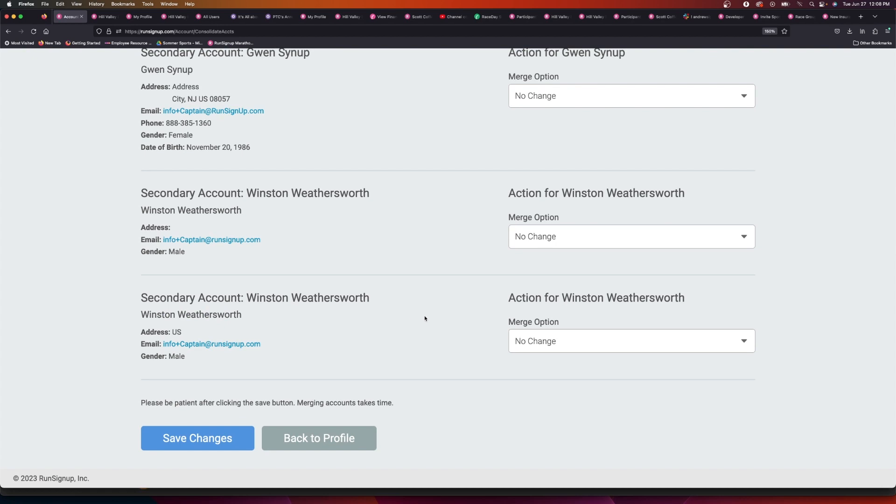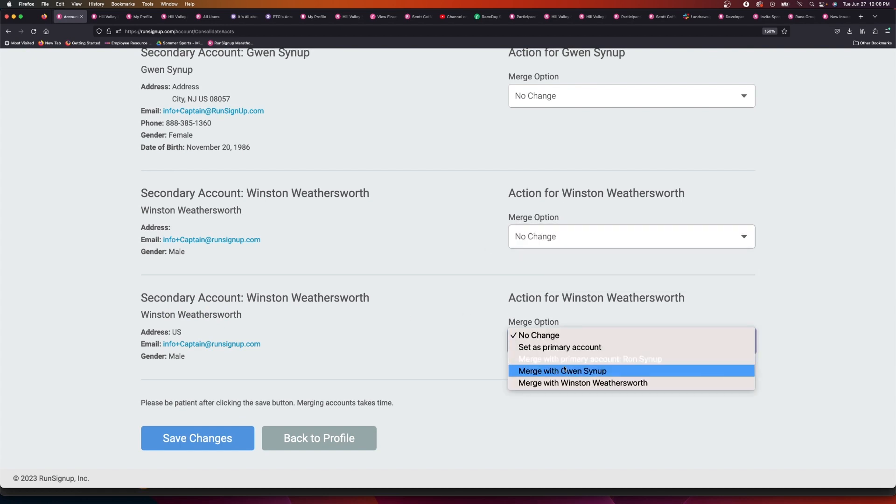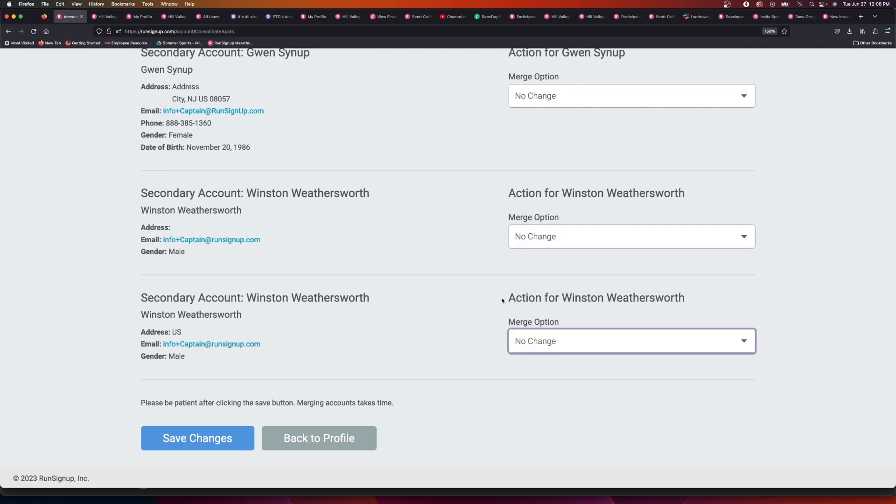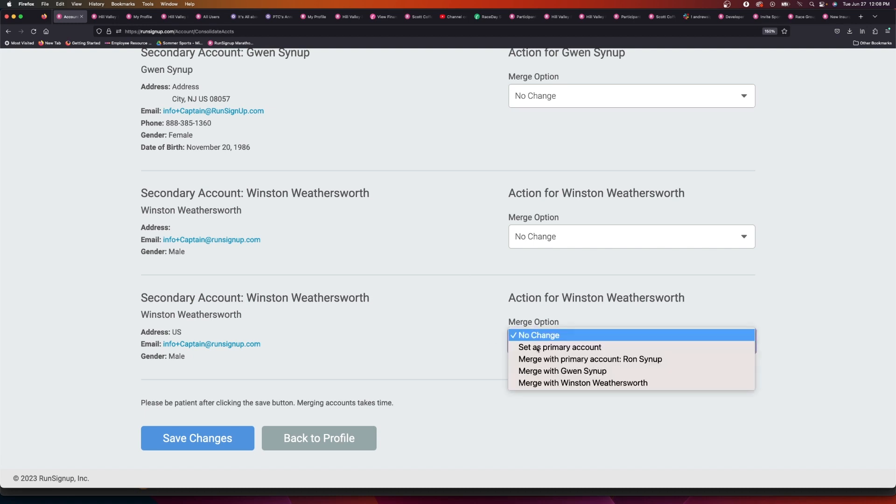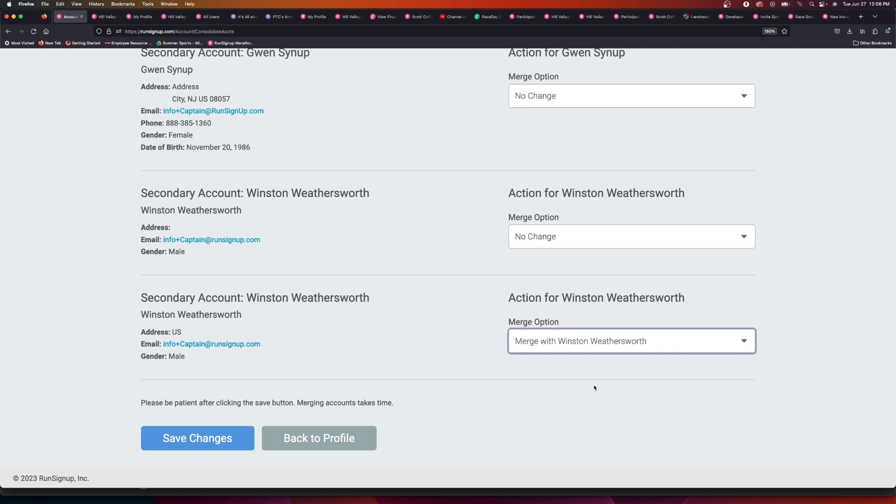You can select any of the duplicates, in this case, and so let's select Winston and say let's merge Winston's account with the other Winston account. What this will do is this will combine...